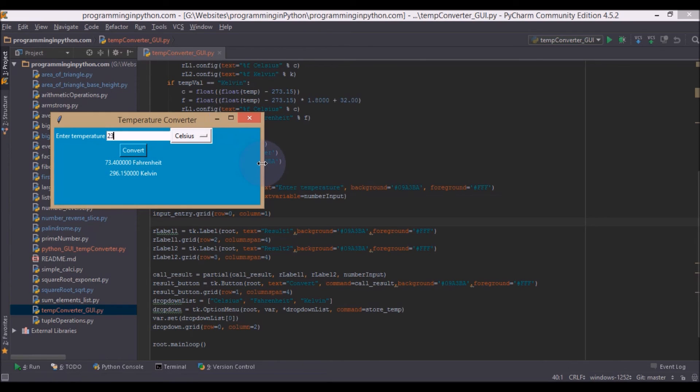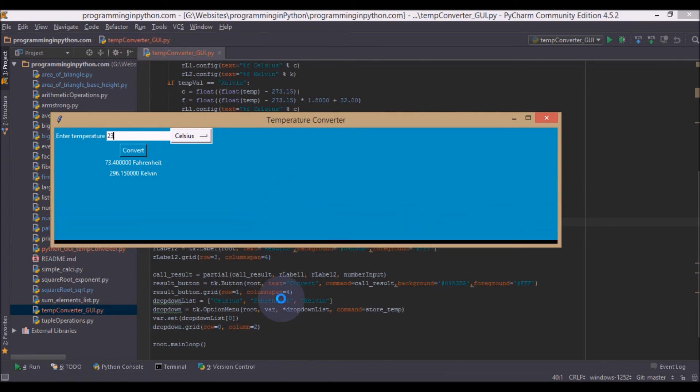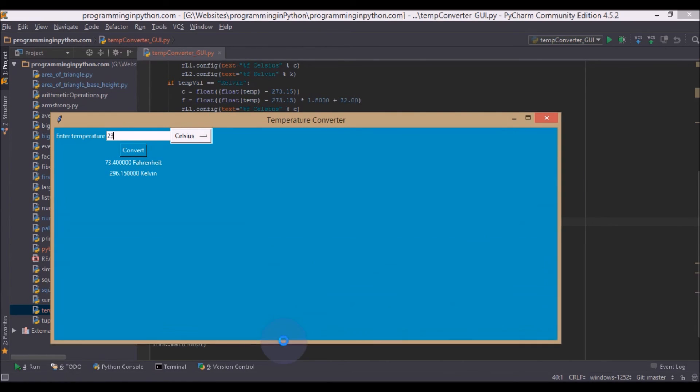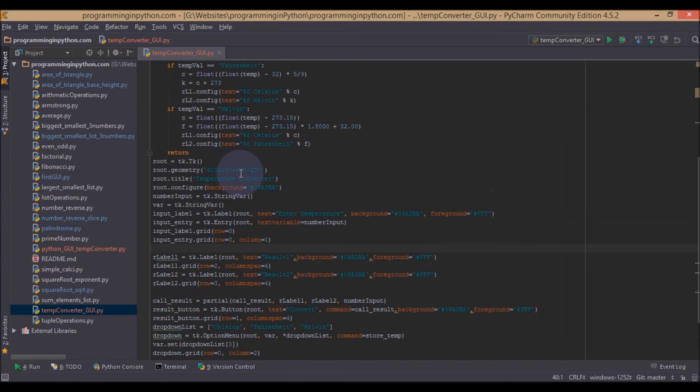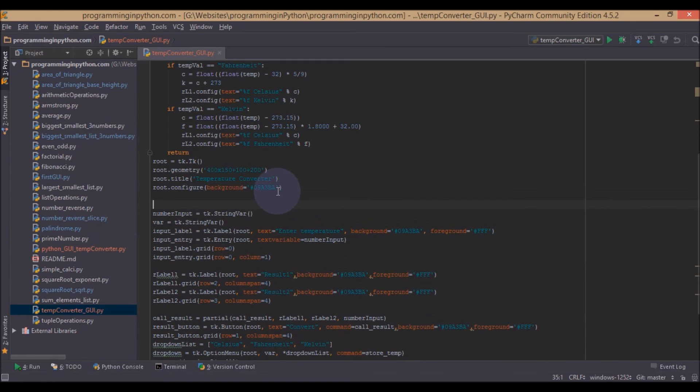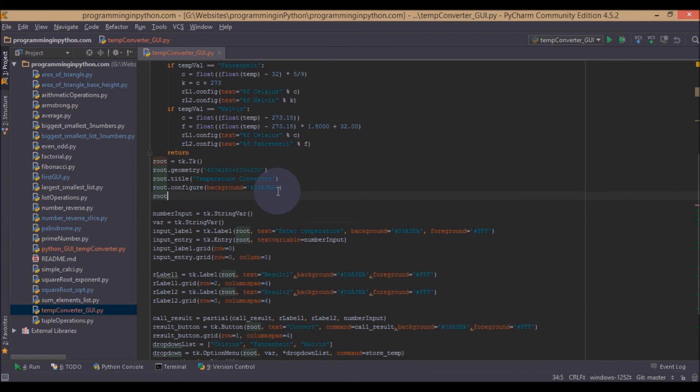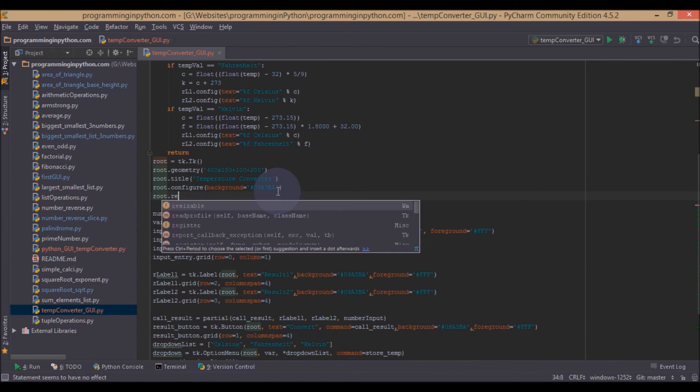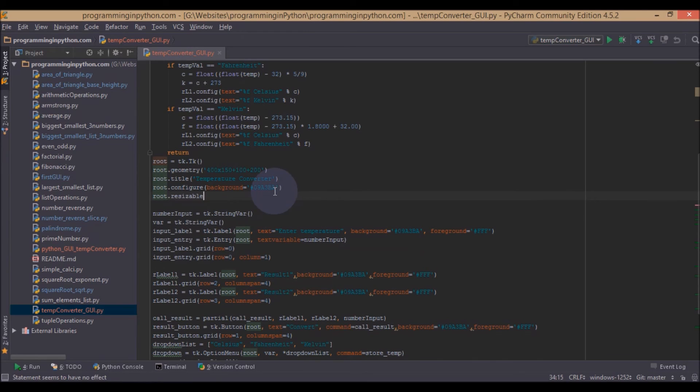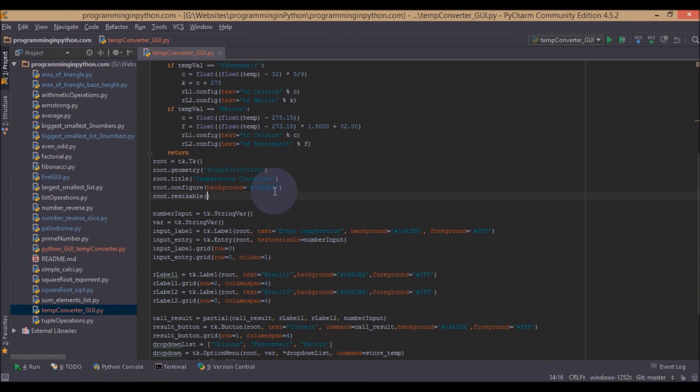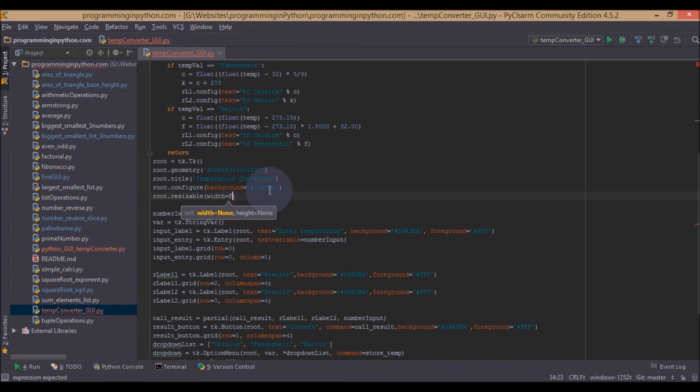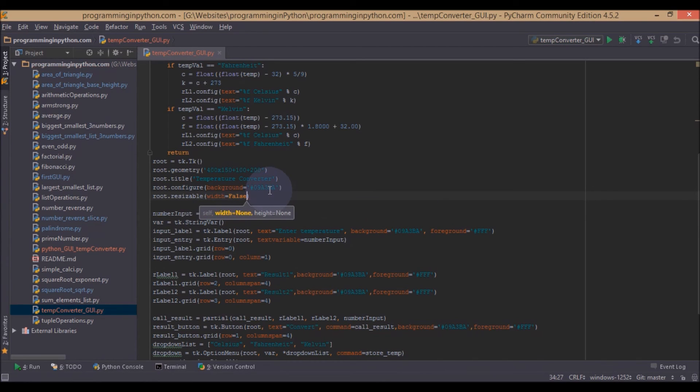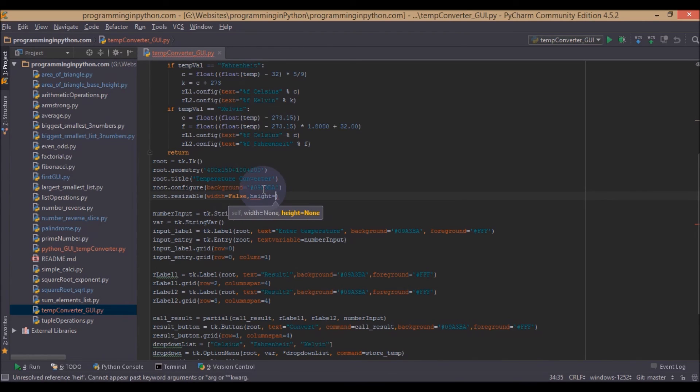So now we will see how to fix this resizable thing. So that is pretty simple. We will just use root.resizable. You can also manage its width and height. We will set both to false. These are boolean values. We will set both to false, so we cannot manage any.